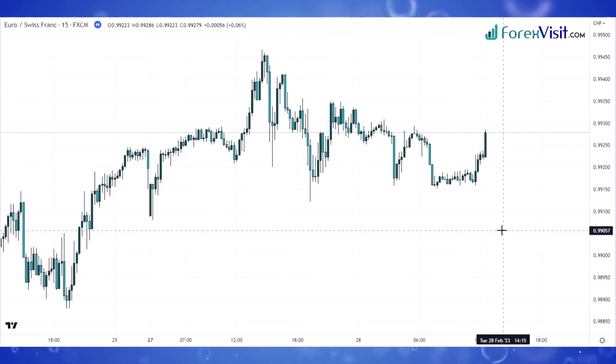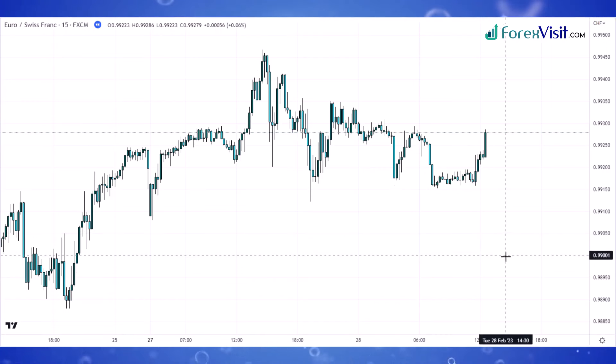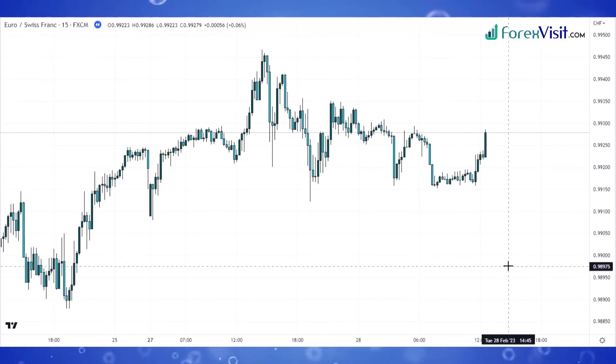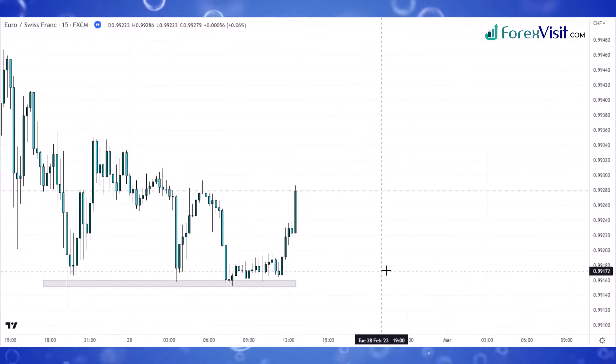Hello traders, welcome back to my YouTube channel. Today I'm going to share a price action trading strategy. We open the Euro CHF asset within a one-hour time frame and draw a support zone area as well as a trendline channel to understand market movements.